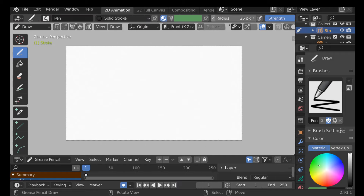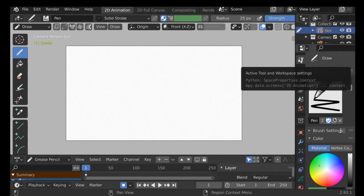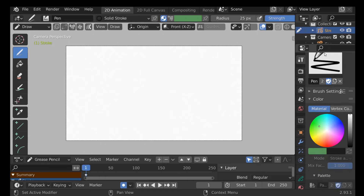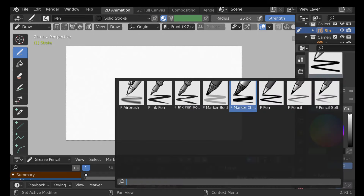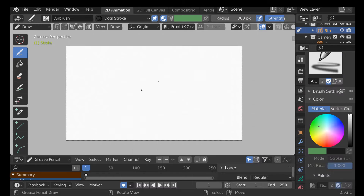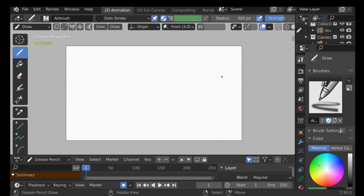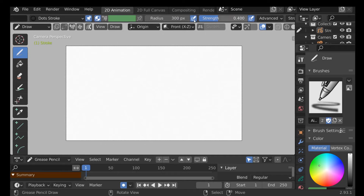This is one place to change your brush settings. You can also go over here to the Active Tool and Workspace Settings section. You can go through and change your brush and do all the same things. If you're using a pen and tablet, you want to make sure you enable pressure for either the radius or the strength.